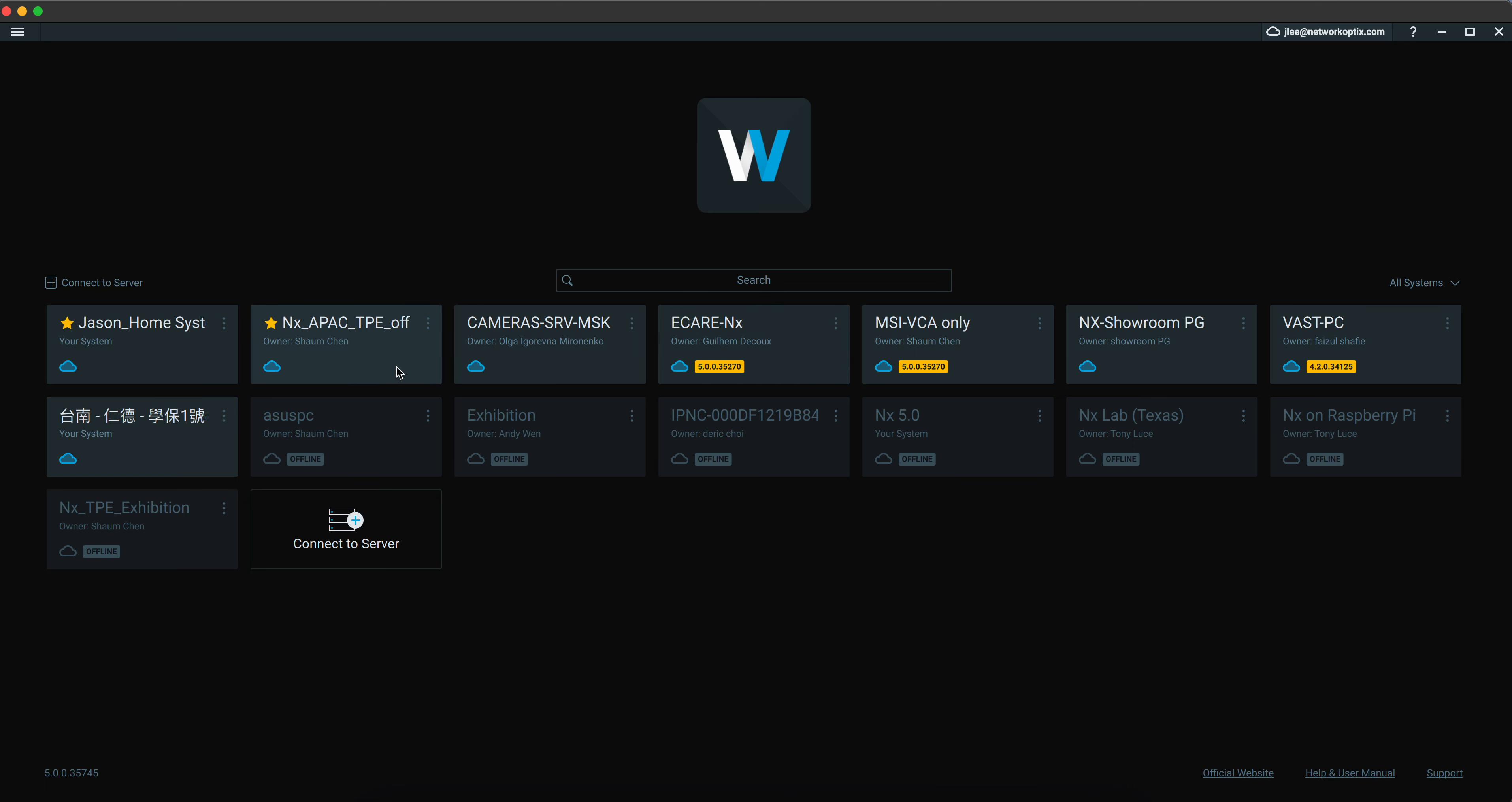Once you log in, you can see it's much easier for you to connect to various systems because not every system has a static IP address or a DDNS address.